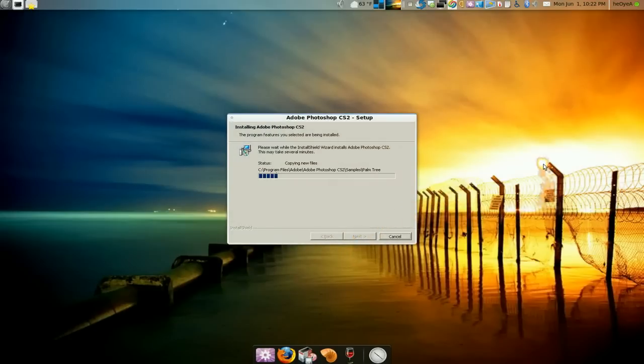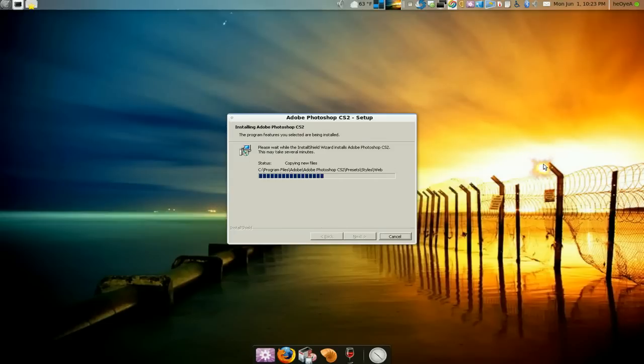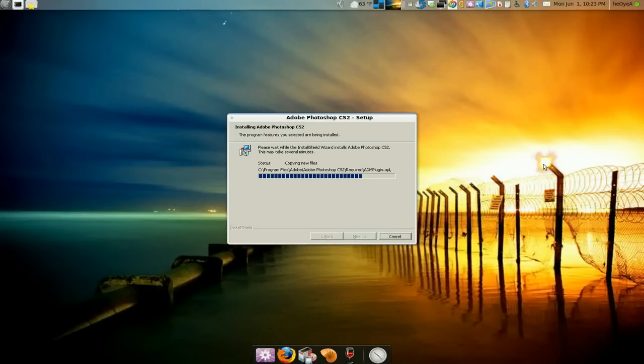And you wait till it installs. It should take a little bit.